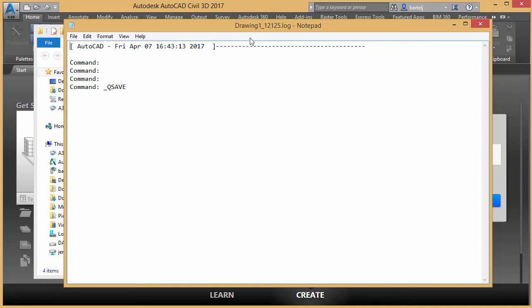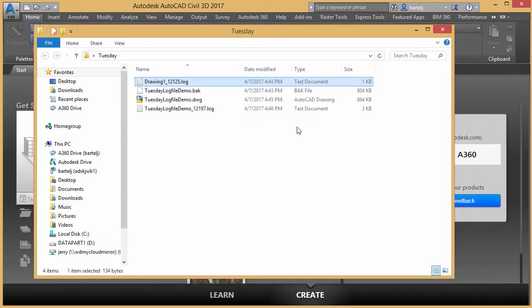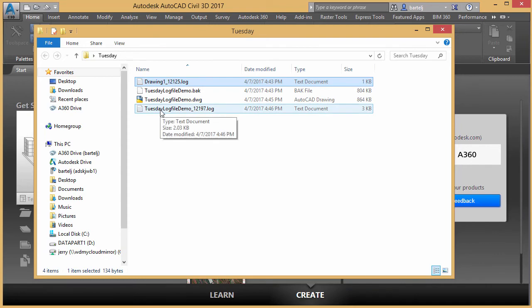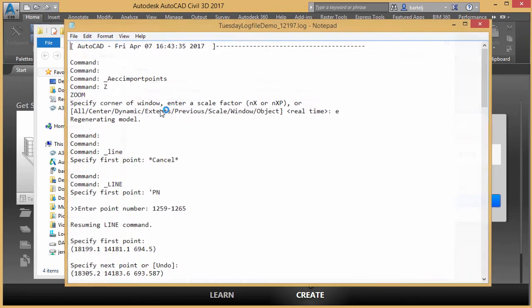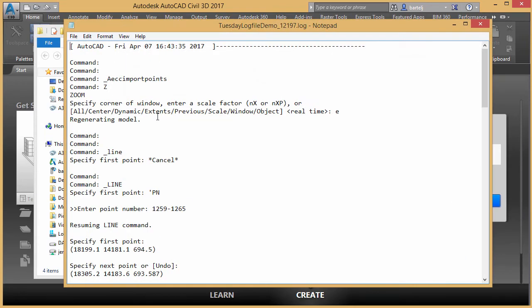Once I did the save, I was in drawing one initially, but once I did the save, it got a name. So it was a different file. So that logs in a different location. So we'll drop out of that. Here's the log file for that file. So the logs themselves are unique to the particular drawing file. So it's not constantly overwriting the same one.